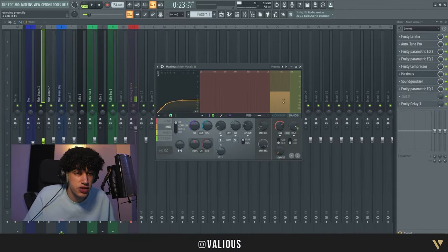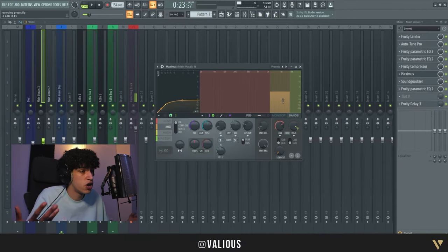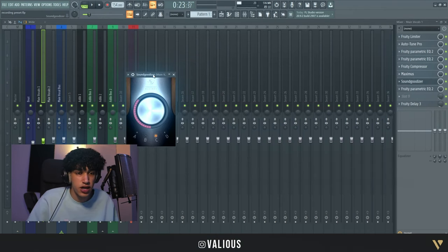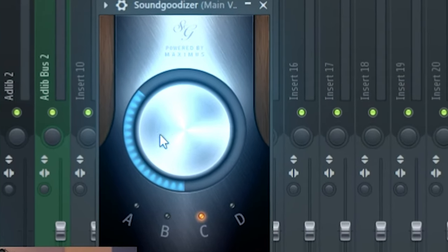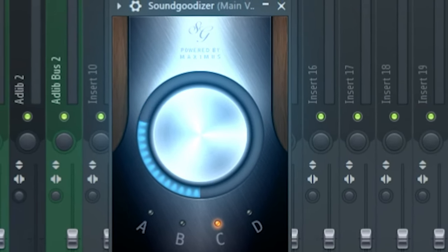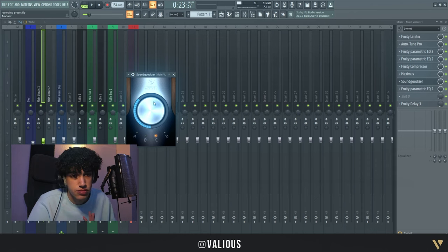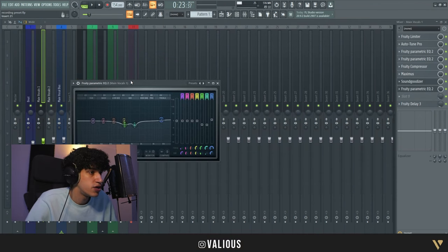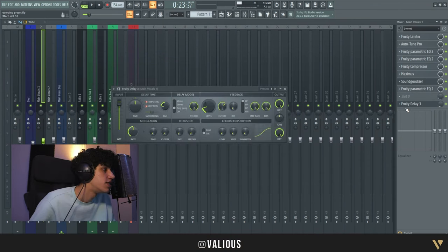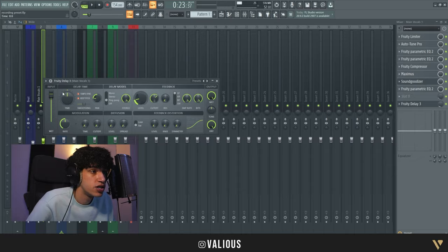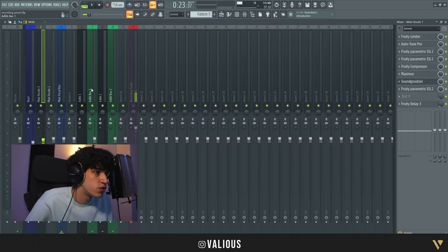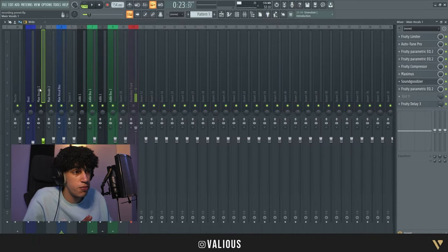We have a Maximus which is a de-esser, so it removes the hard S sounds. We have a Sound Goodizer on the C preset - a little bit like that, should sound perfect. Then we have another EQ to remove some frequencies again. Then we have a delay - crazy delay - you can also just copy it, whatever you want.